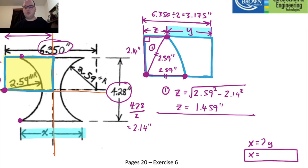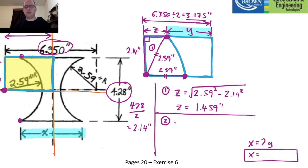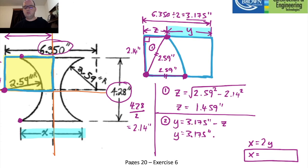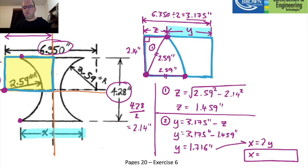Step 2 — find y: y = 3.175 − z = 3.175 − 1.459 = 1.716 inches. Step 3 — find x: x = 2y = 2 × 1.716 = 3.432 inches. That is probably the most difficult answer I'll present today.